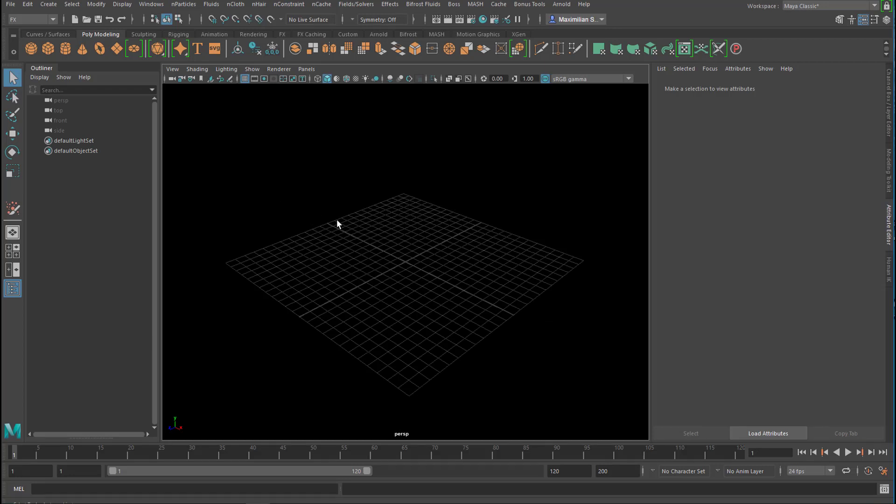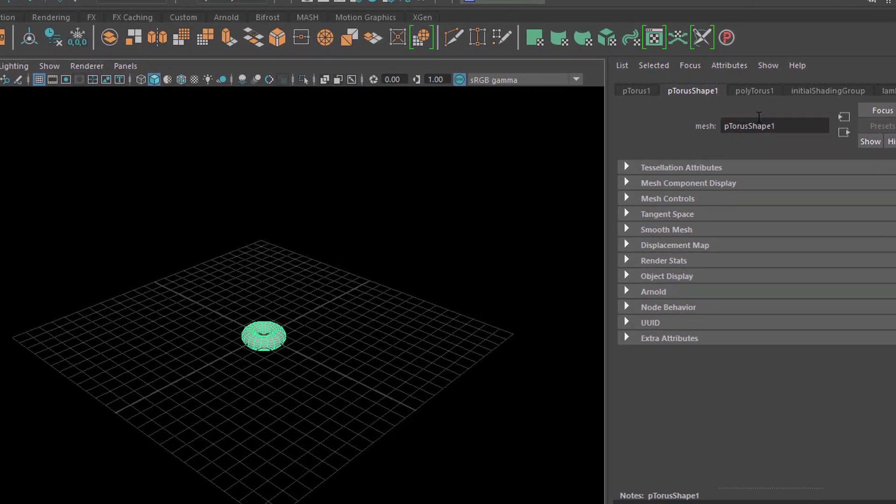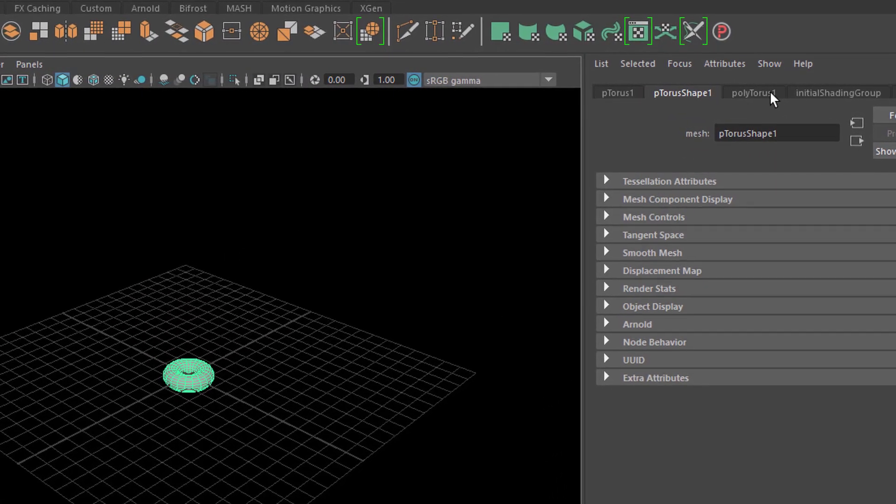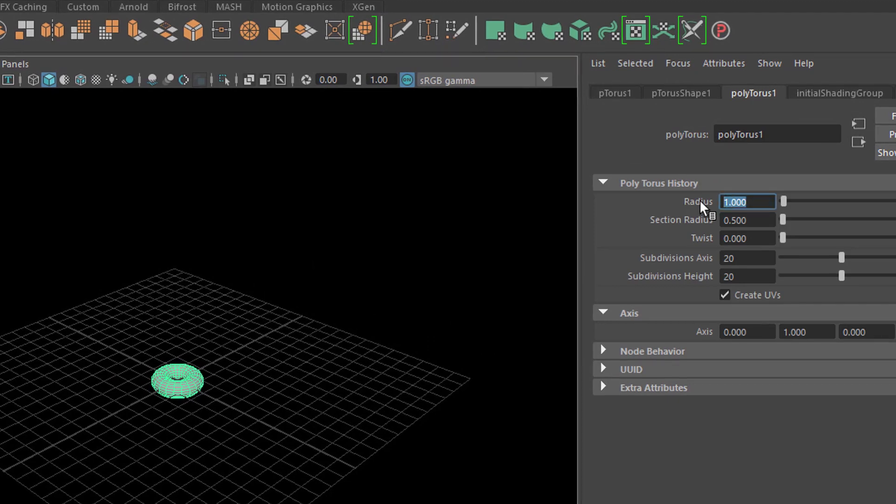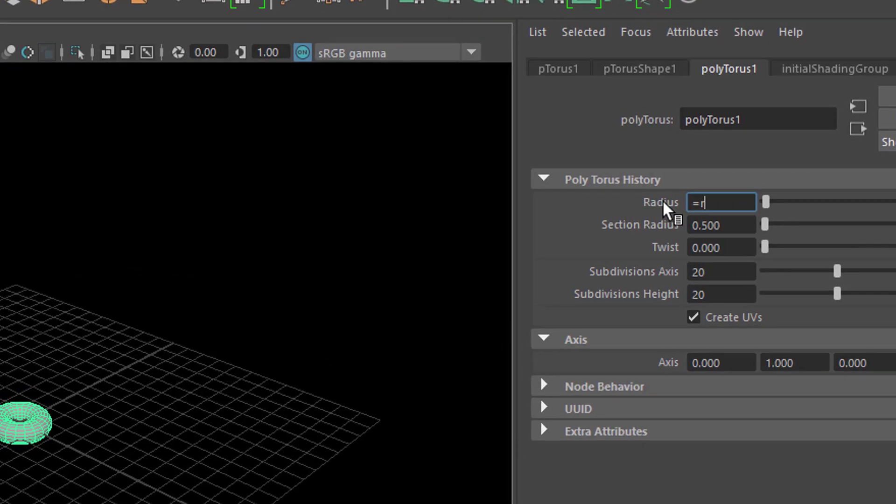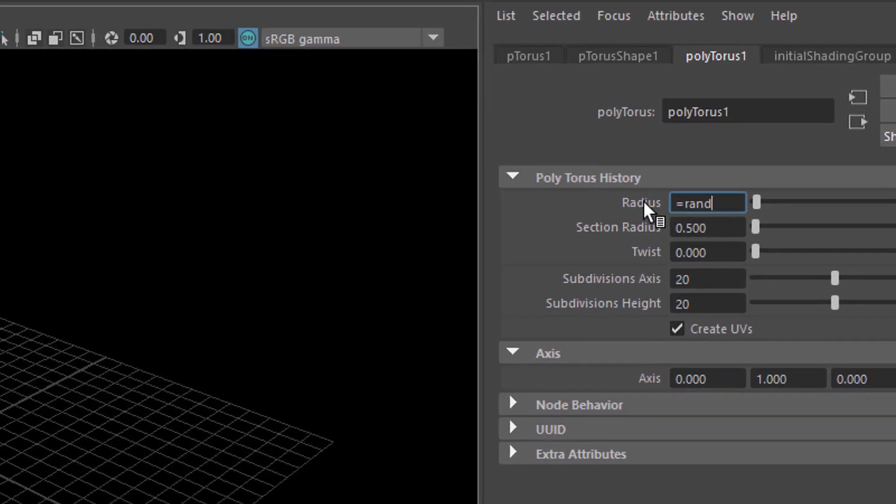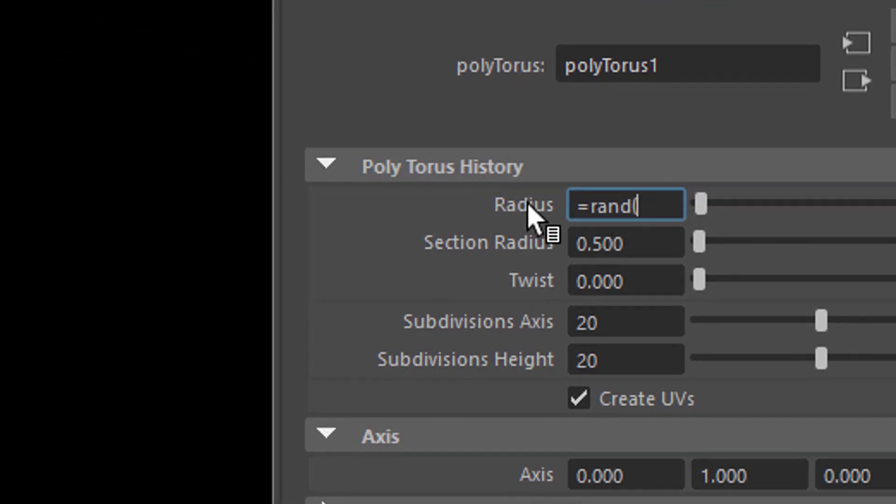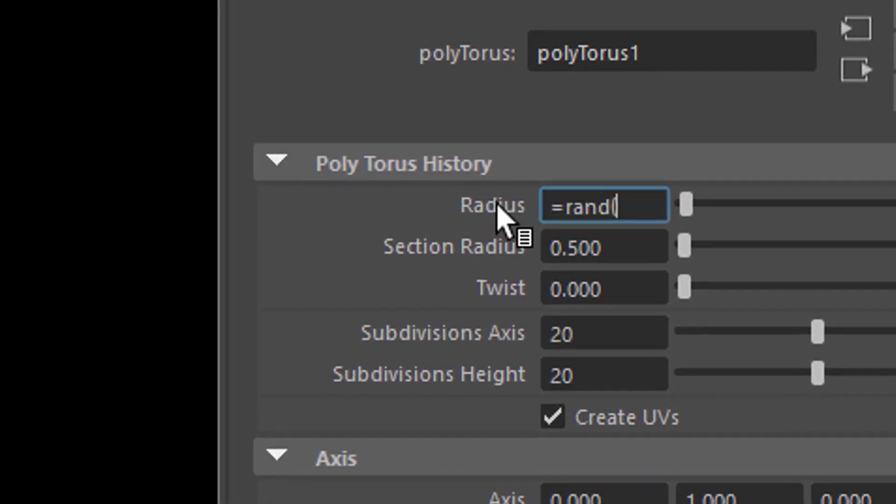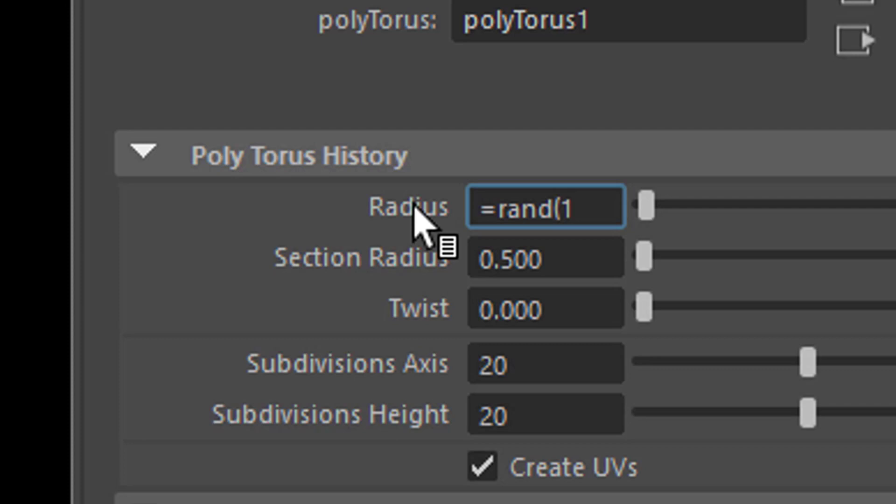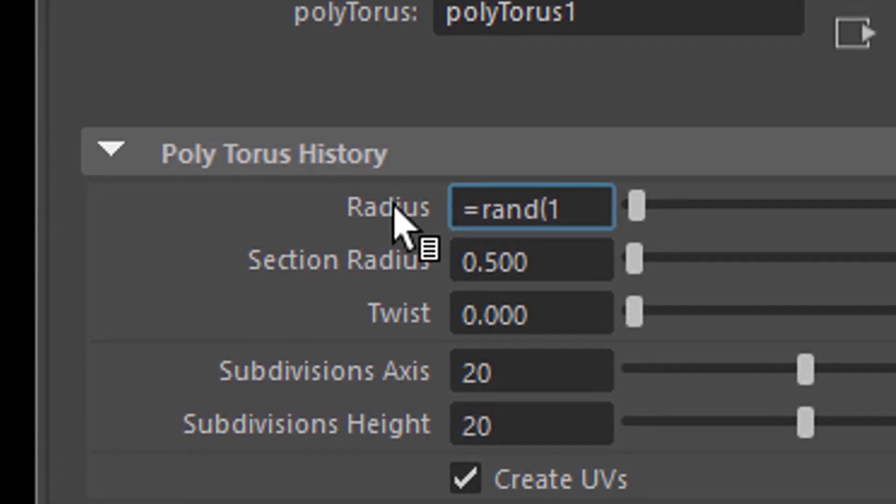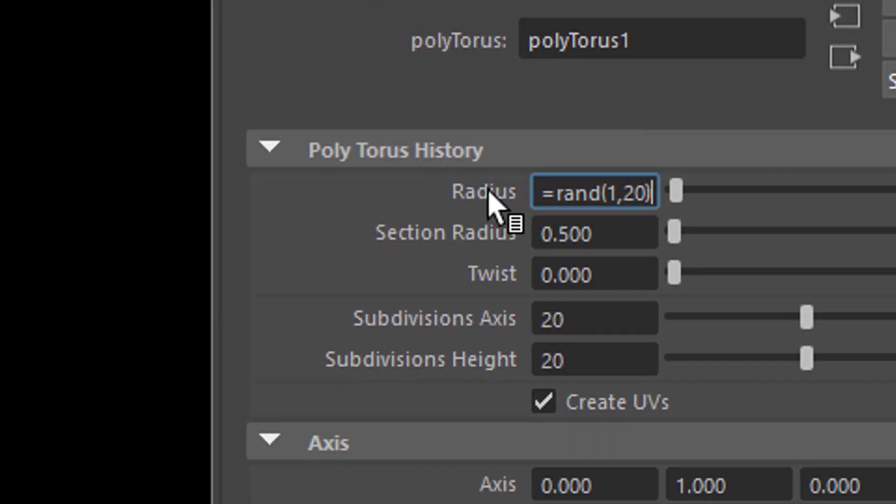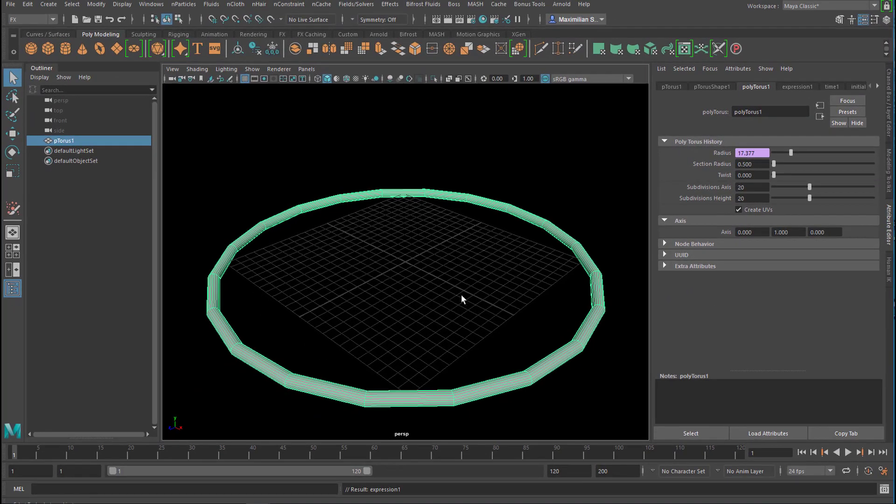We start with a random number. Let's create a torus, and here under polytorus you have the radius. Instead of one, let's type in equals random rand, bracket open, and now we type in a value of say 1, which is gonna be the random smallest value here for the radius, comma, and then the largest let's say 20. A really big radius and we need to close that bracket and press ENTER. Now we have a huge one with a value, the radius of 17.377.